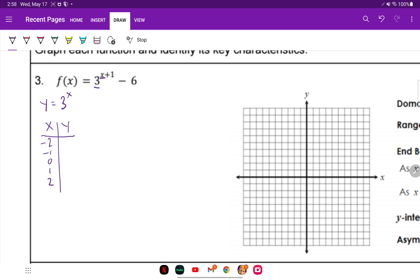3 raised to the negative two power is one-ninth. 3 to the negative one power is one-third. 3 to the zero is one. 3 to the first is three. And 3 squared is nine.